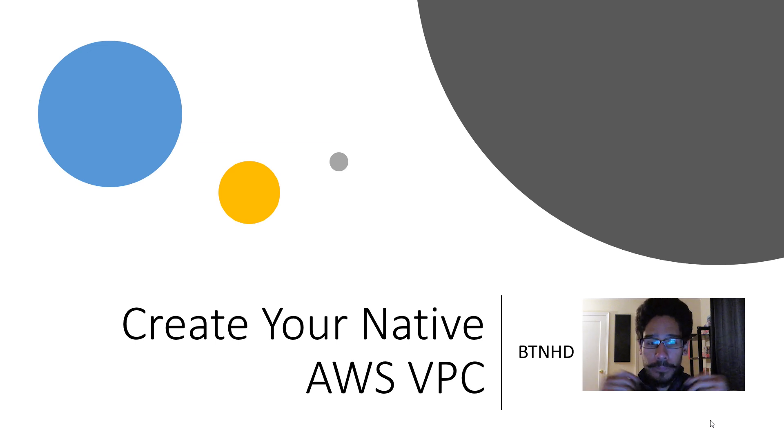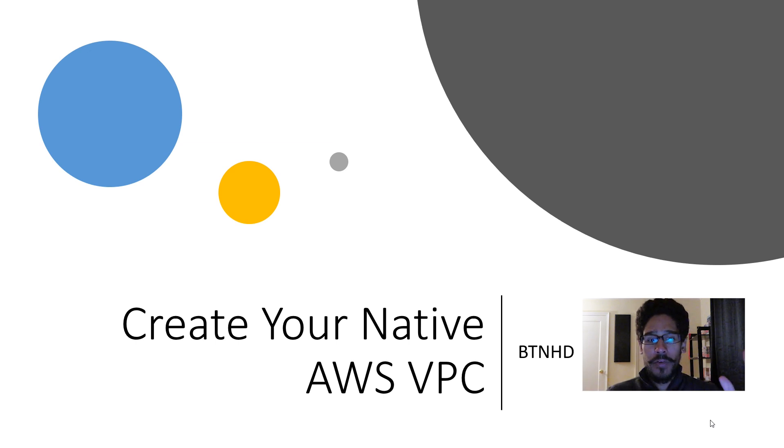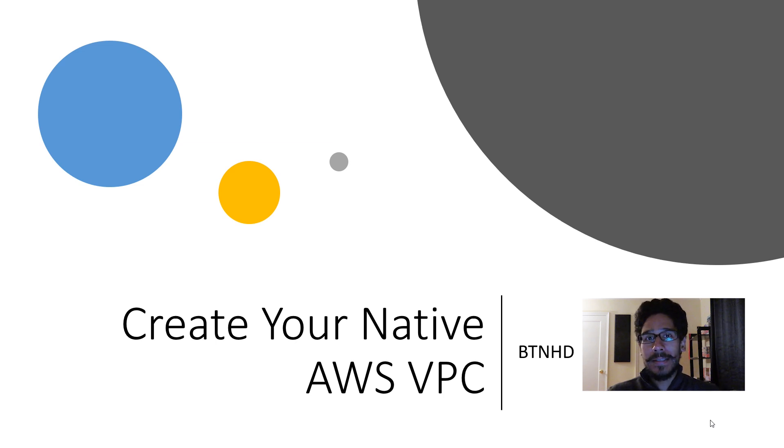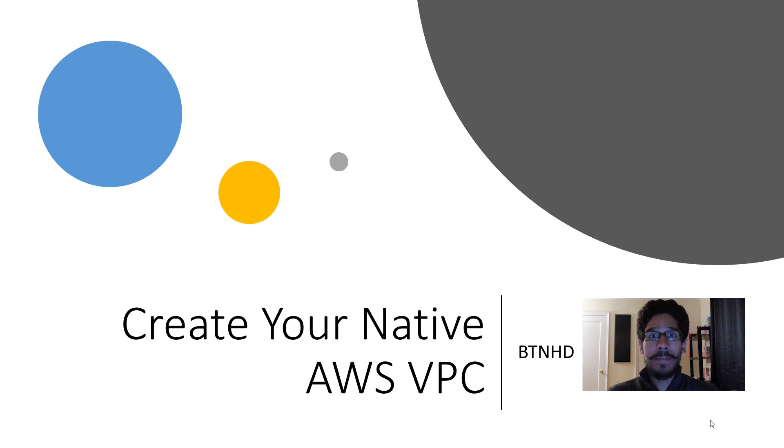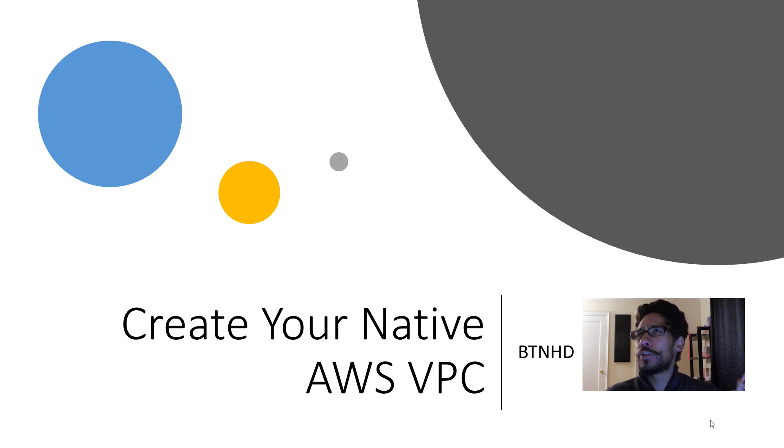So for the first part of this little mini series is all about creating your own native AWS VPC. For those individuals that don't know what VPC stands for, it is a virtual private cloud.